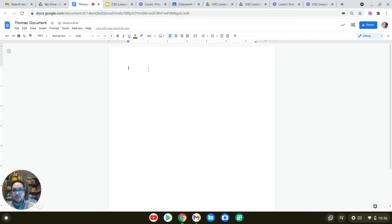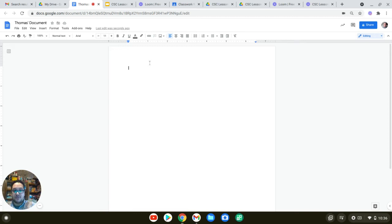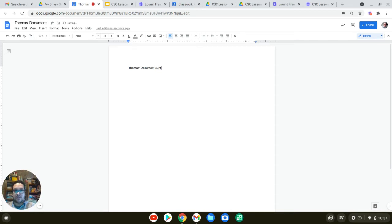And when you see that blinking cursor on the middle, like over here, that is when you are able to type. And you type whatever you need to put up there.